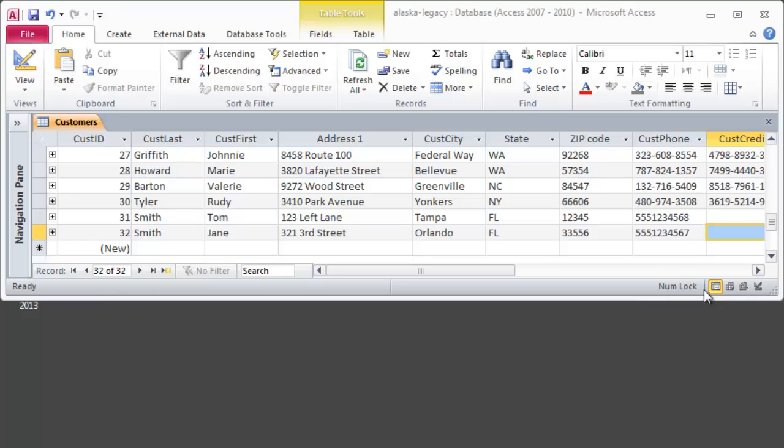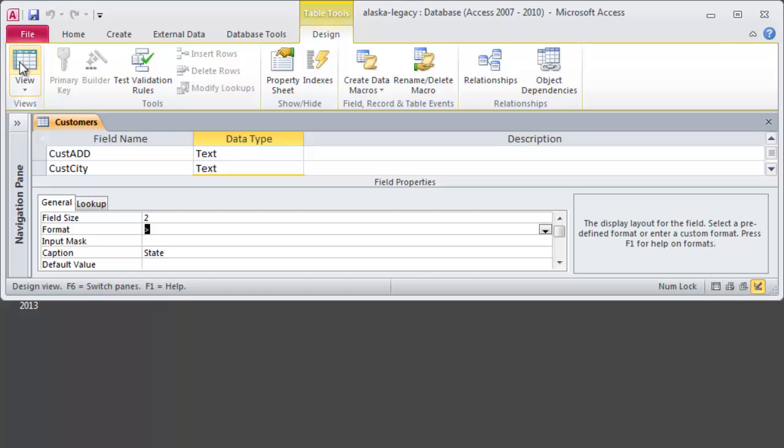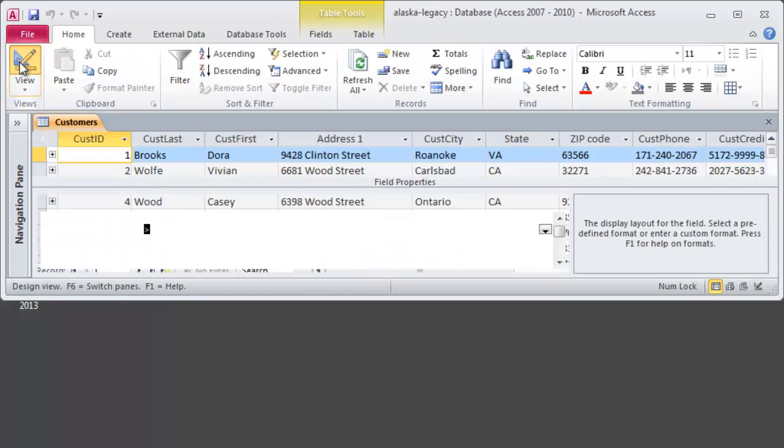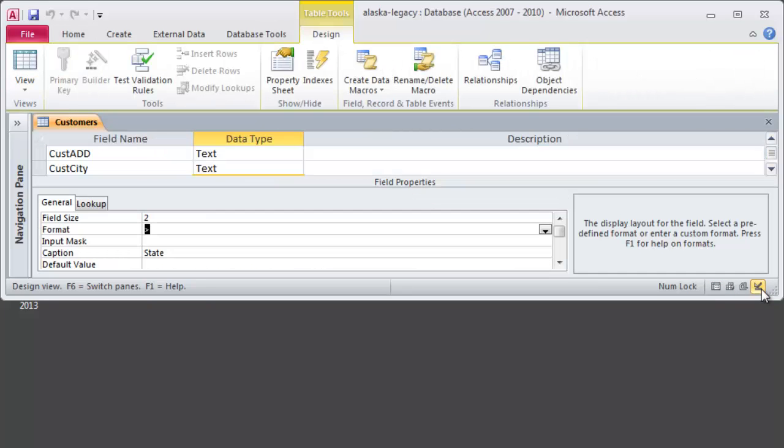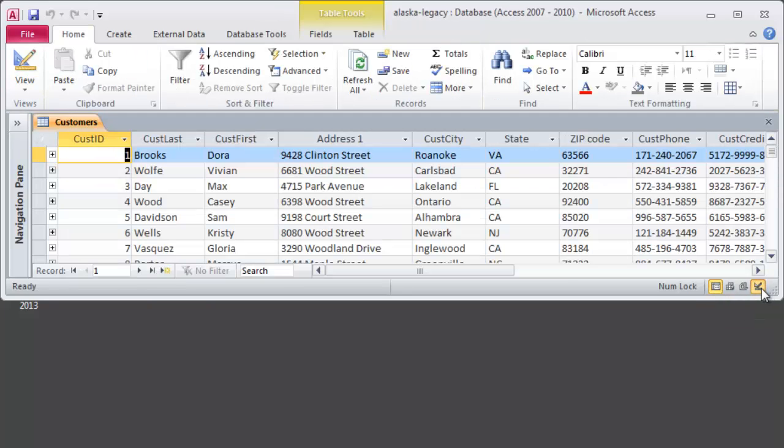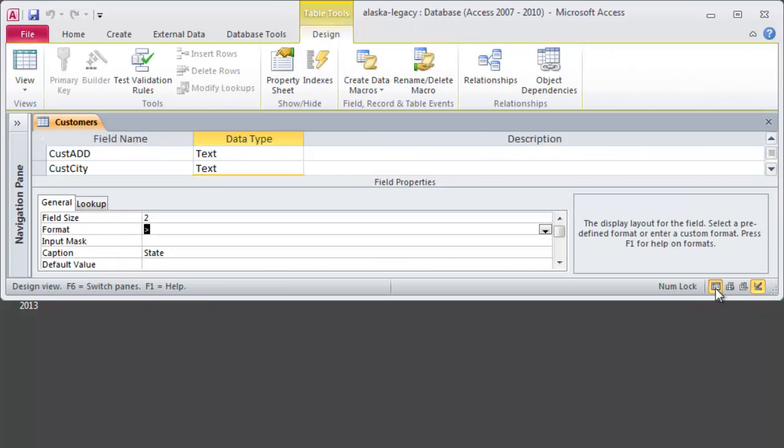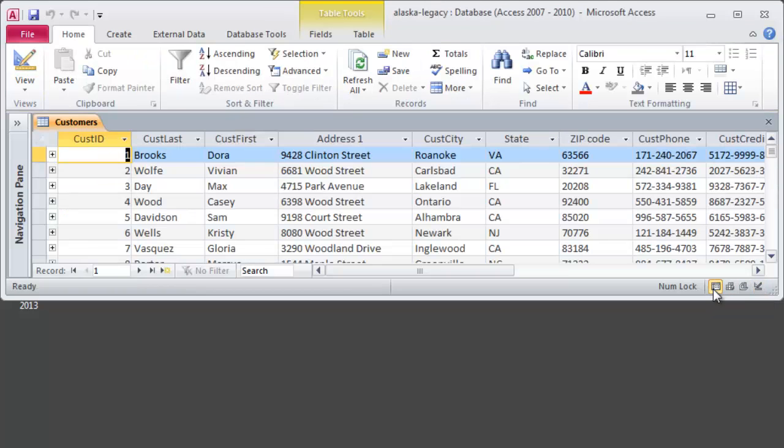Down here in the lower right, I do have some view buttons. I don't tend to use these. I tend to use the view toggle, which is right up here in my home ribbon. But you do have these as choices. So there's, of course, data sheet view and design view. These are the two I'd probably encourage you to use the most while you're learning stuff.